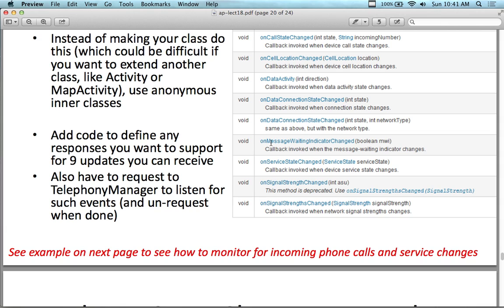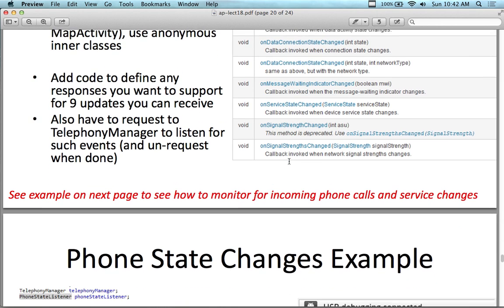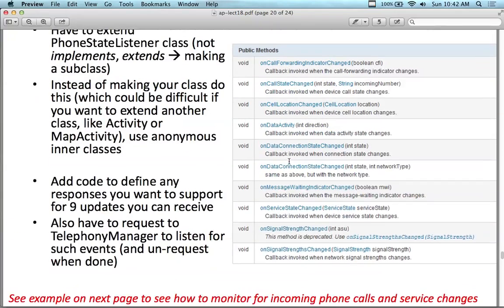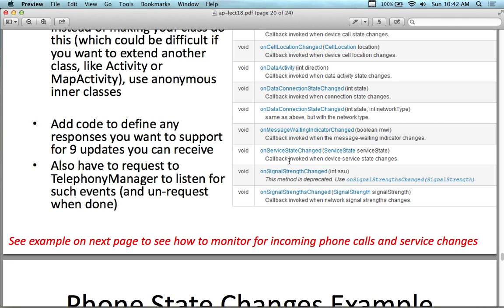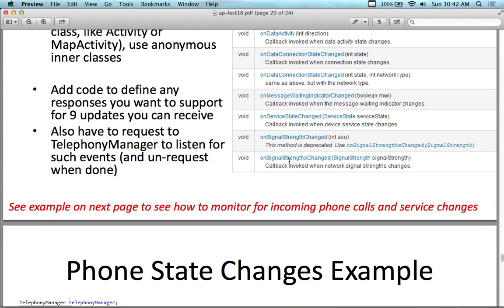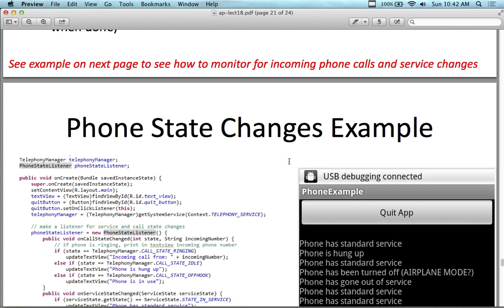You can add code to define responses for up to nine updates you might receive. You can also request the telephony manager to listen for such events and then un-request when you're done — set a request to listen and then set a request not to listen. An important note: when you're actively listening and monitoring, it won't drain the battery as fast as map or location services, but it does provide a drain. If you turn your cellular service off, your battery lasts a lot longer. Adding another monitoring service on top of it will drain the battery even faster.